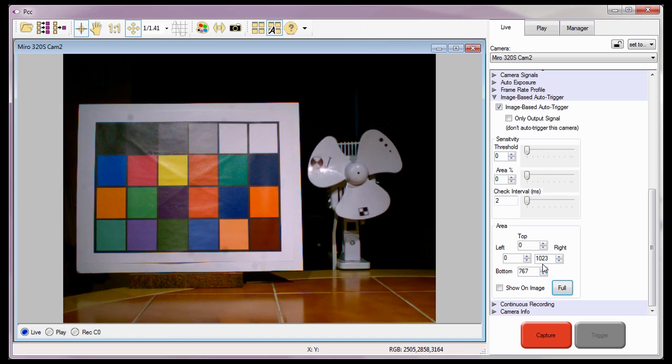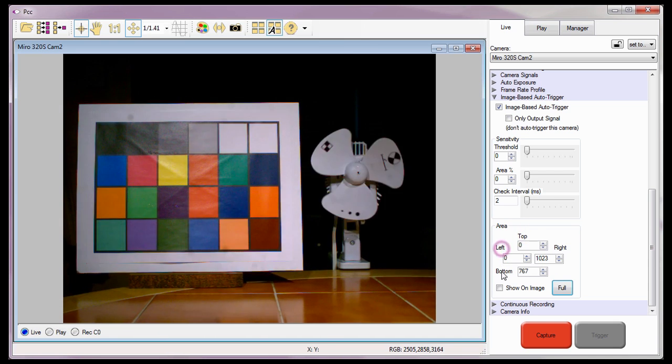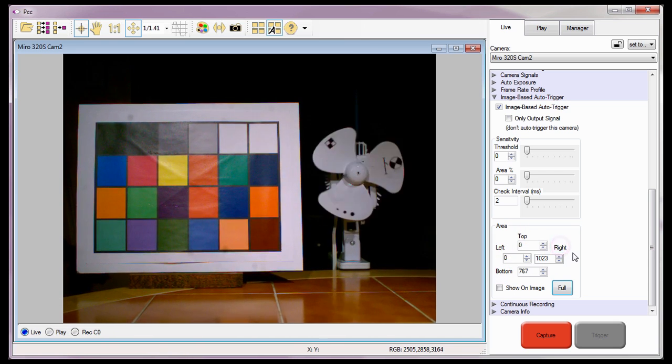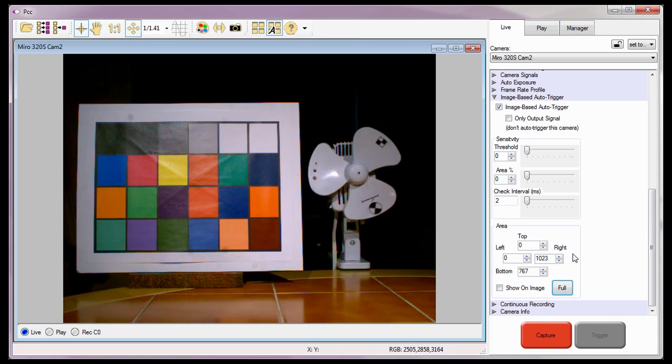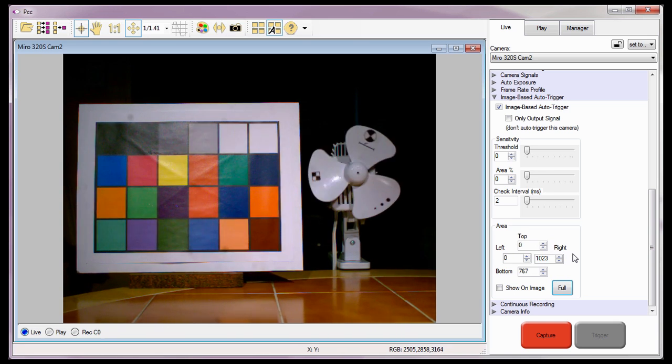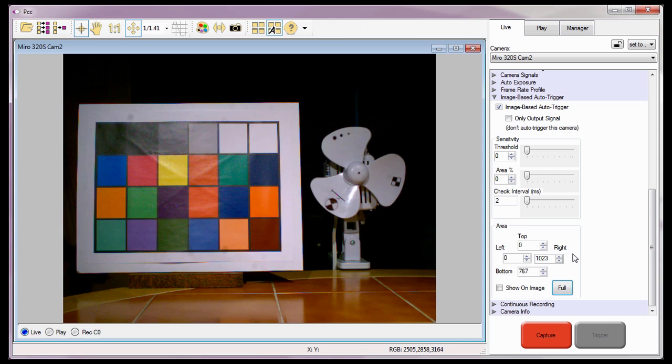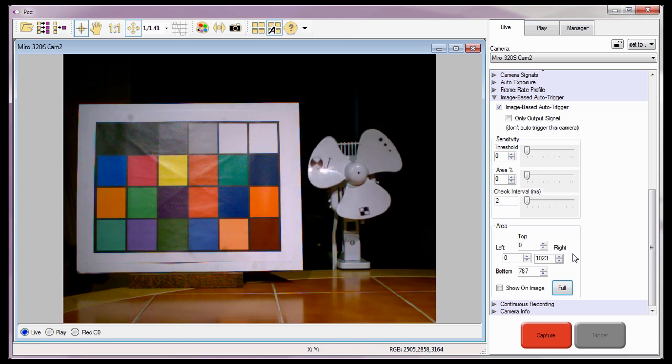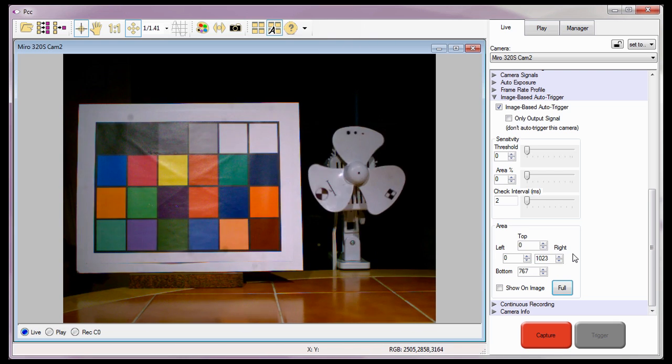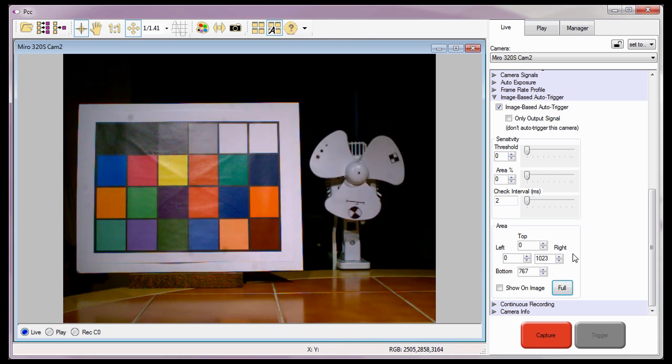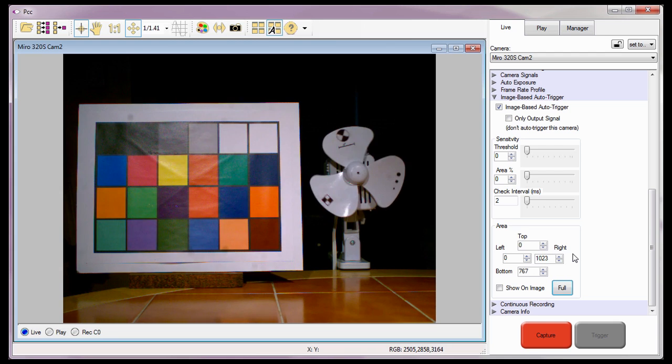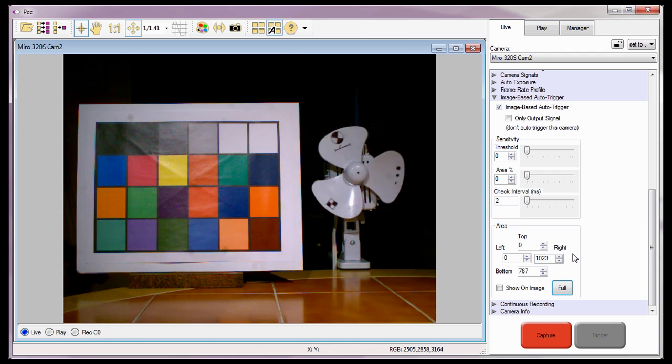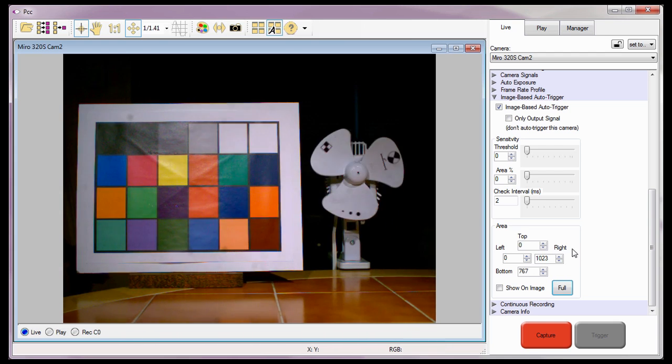The area fields—Top, Left, Bottom, Right—display the XY coordinates of the upper left-hand pixel and the bottom right-hand pixel of the image-based auto-trigger region. For this tutorial, I want to specify a specific portion of the image to trigger the camera instead of using the full image.